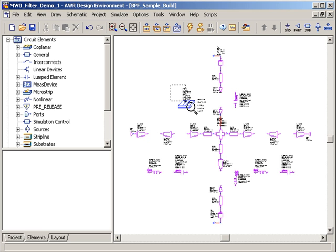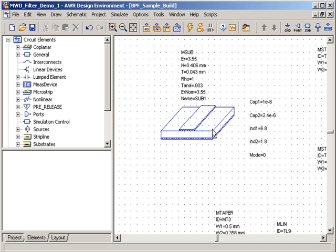A microstrip substrate definition that is referenced by the microstrip elements and the Modelithics models has already been defined for the 16mm thick Rogers 4003 substrate.